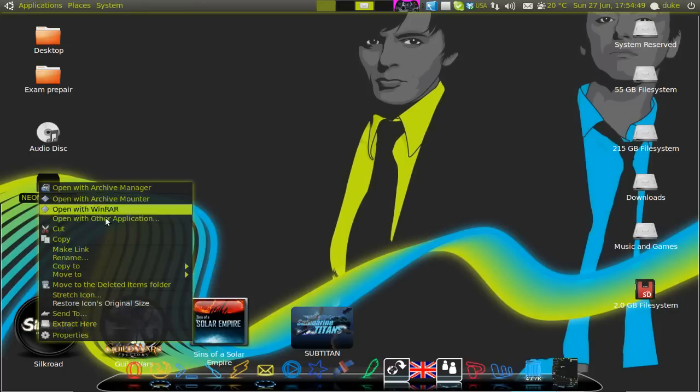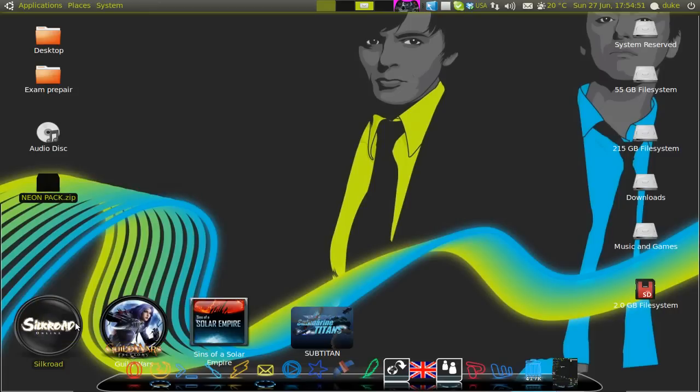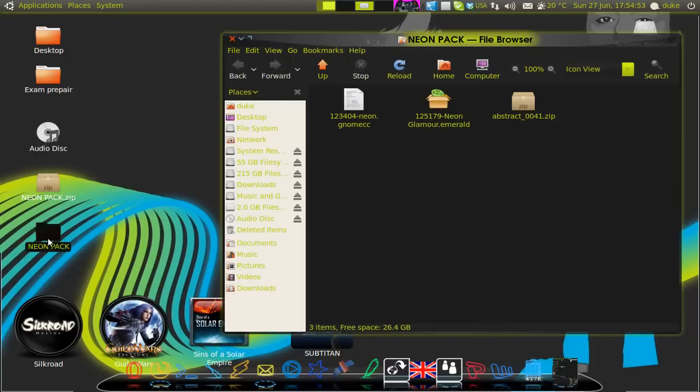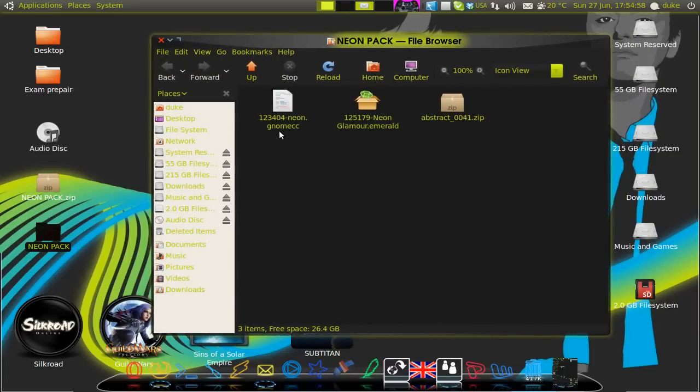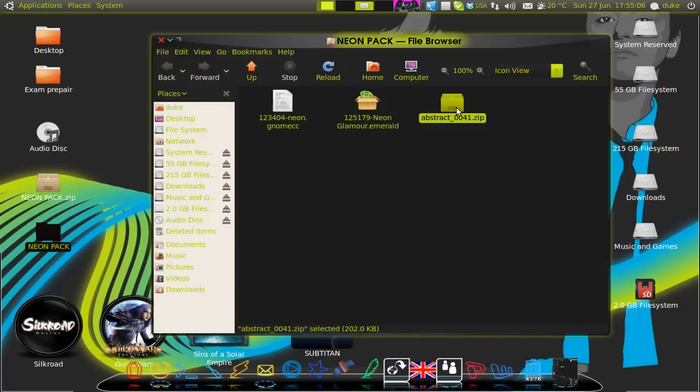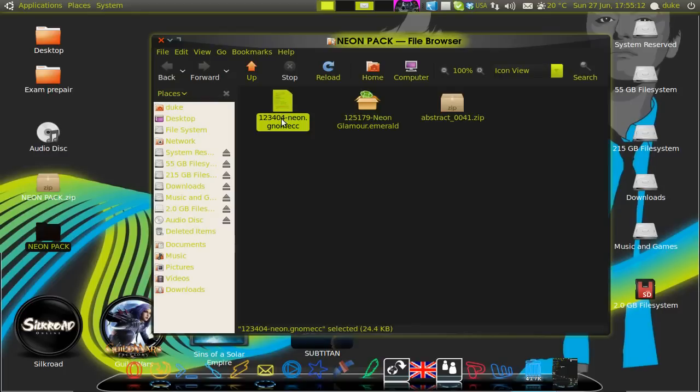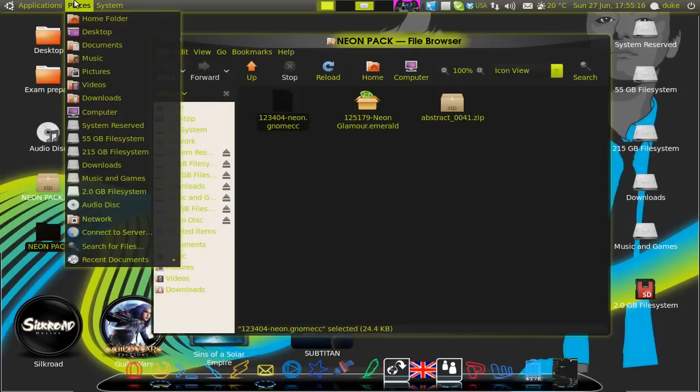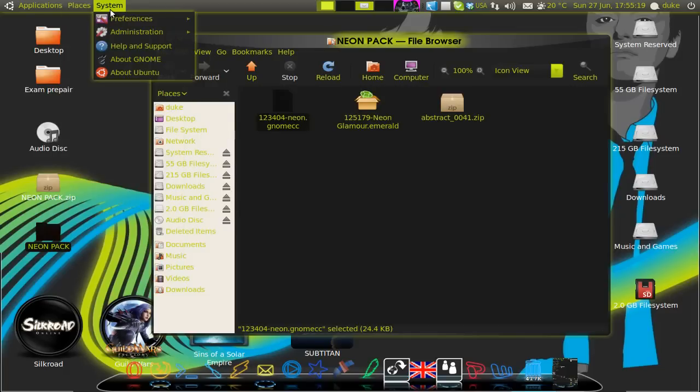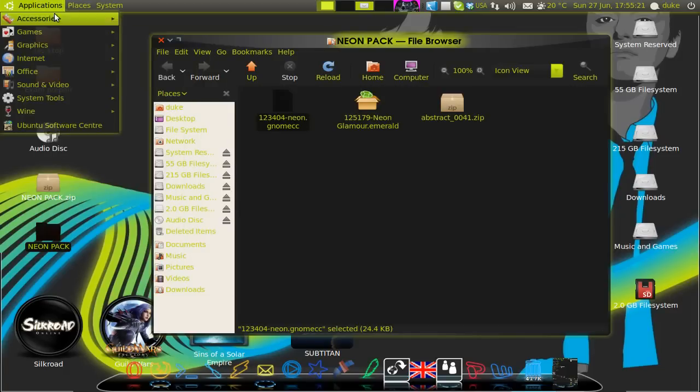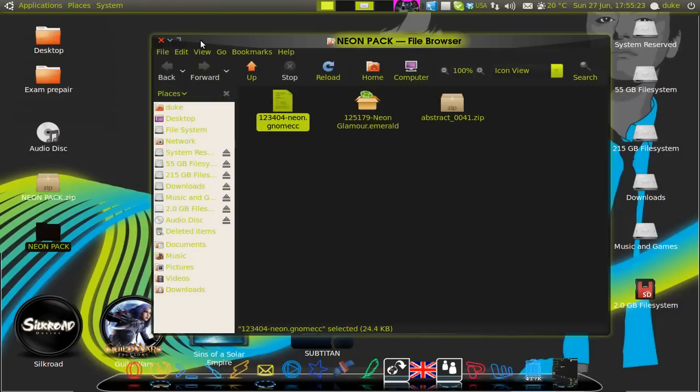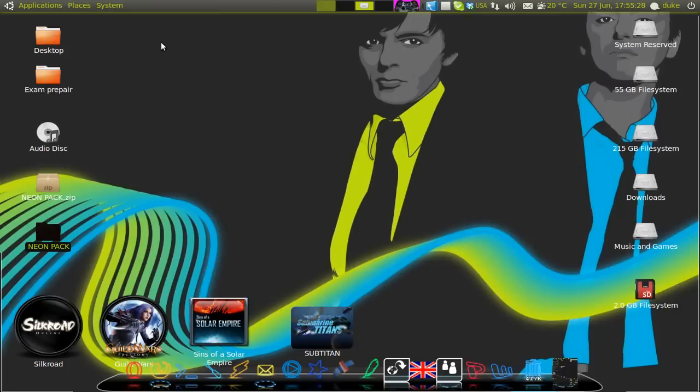You extract it and inside you will find a couple of files which are the Neon Gnome Mets and the Neon Gloomer. This abstract 0041 is the wallpaper, this is the emerald bar and the Neon Gloom SCC is the look that gives this greenish look to the menus. Now first we'll start off with the emerald.